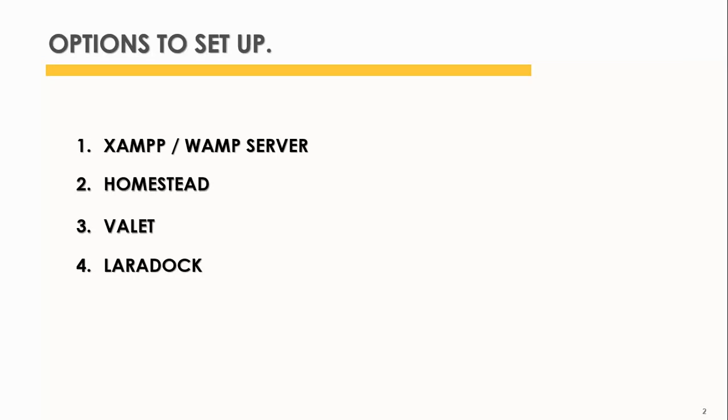Another development environment you can use is Homestead. Homestead is a prepackaged Vagrant box that provides you a wonderful development environment without requiring you to install any other server software.